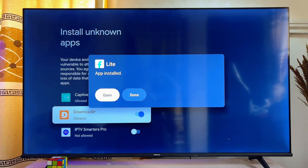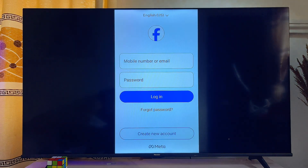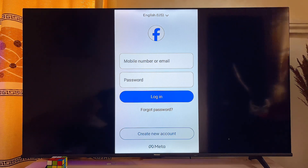You can now see that the Facebook Lite app is being sideloaded into our Chromecast with Google TV. It's done installing — click Open and you can see Facebook Lite running smoothly on our Chromecast with Google TV. You can do the same thing for any application using the Downloader app.